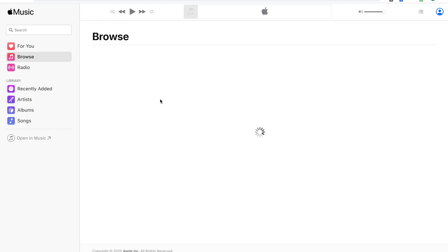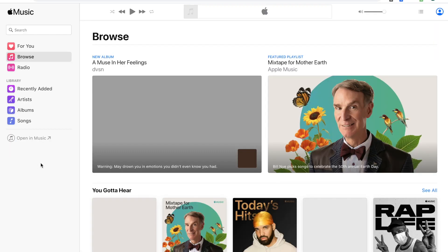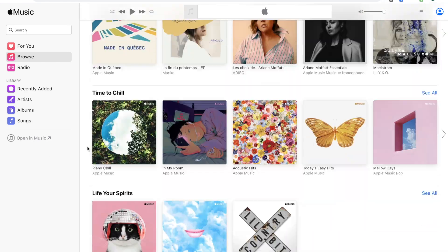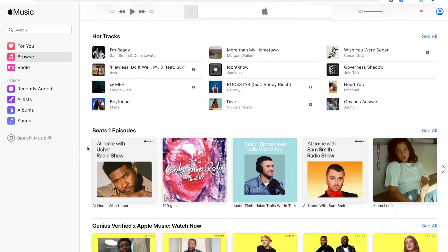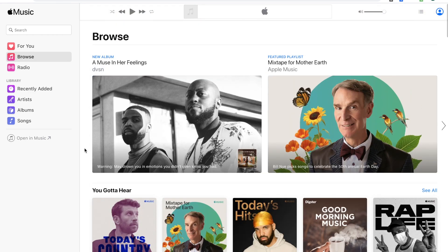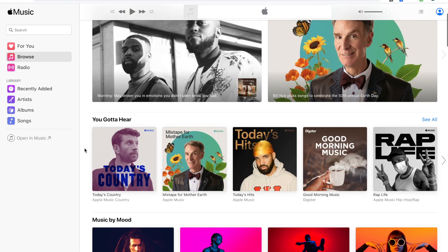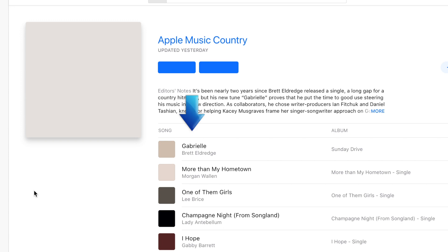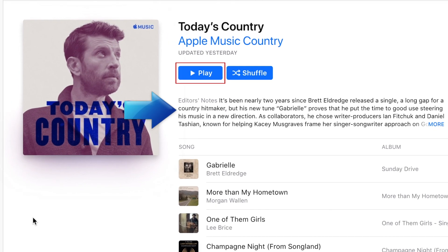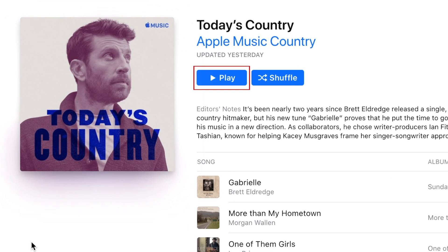The first page you'll see is the Browse tab. Here you'll find new and featured albums and playlists. Scroll down to check out more. If you see a playlist you want to listen to, click on it to open the playlist page. You can then check out what songs are on the playlist and read the playlist description. To start listening to it, click Play.